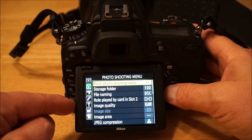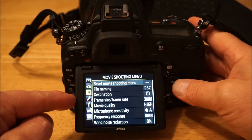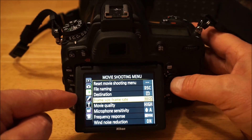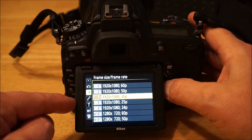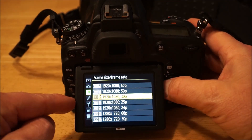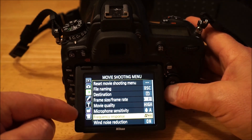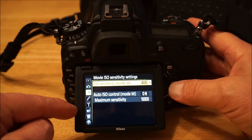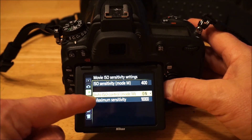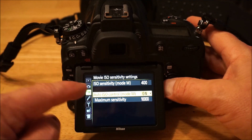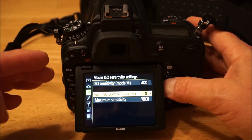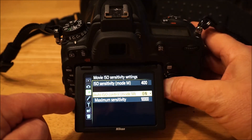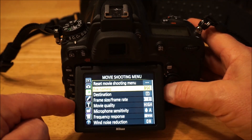Moving into the movie shooting menu — it's similar to the photo shooting menu but customized for video. You just pick whatever frame rate and quality you want; those are pretty self-evident. You can also set the ISO settings for manual mode and the maximum sensitivity for auto ISO, which is nice because it'll automatically adjust exposure via ISO while keeping shutter speed and aperture fixed.